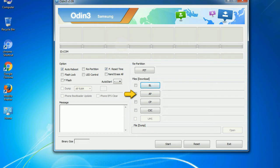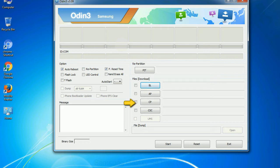PDA: It refers to the firmware build. You can use this button to select the ROM or kernel that you want to flash onto your device. Phone: It refers to baseband and modem version.